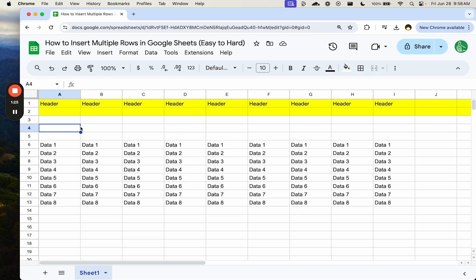So whichever one you're adding from, it's going to copy that formatting, which is actually very useful, especially if you have drop-down menus and you have formatting you want to actually copy.